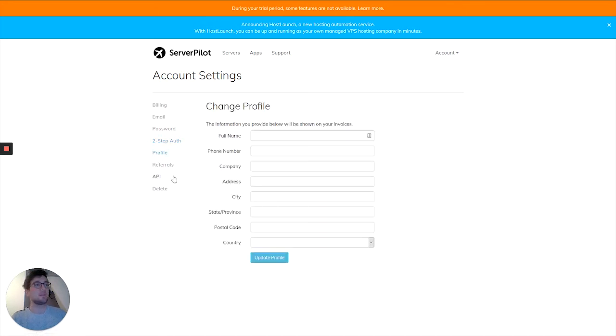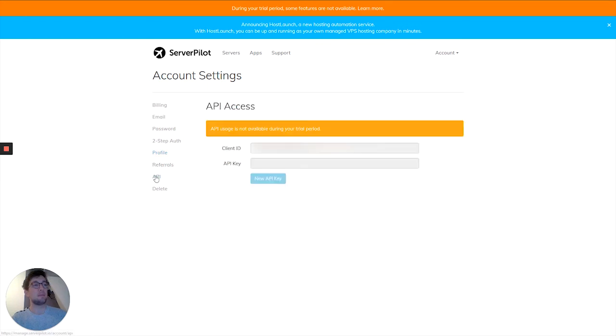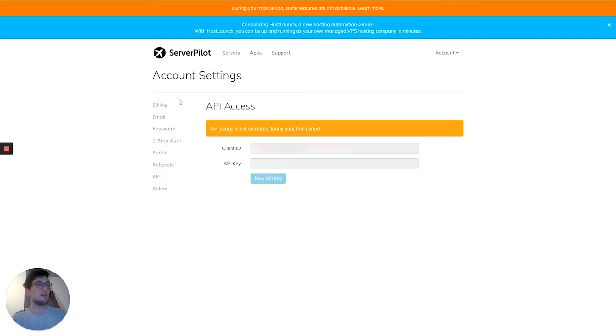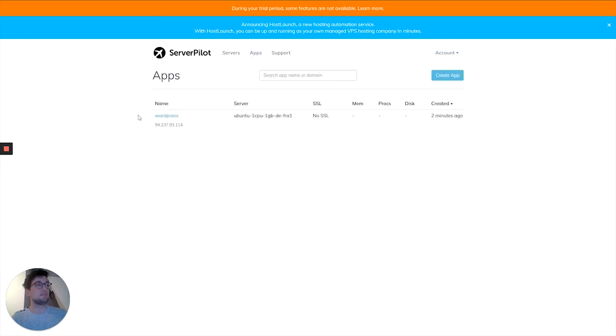Furthermore, you can have some basic profile settings. They have a referral program. The API can be made available if you're out of the trial, and of course you can also delete your account if you want. So let's go back to our app.